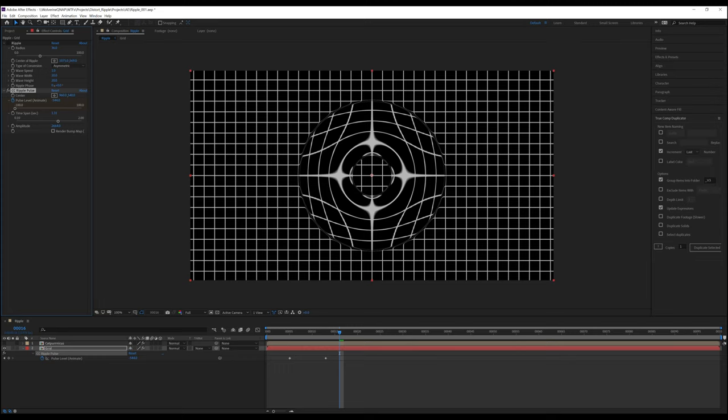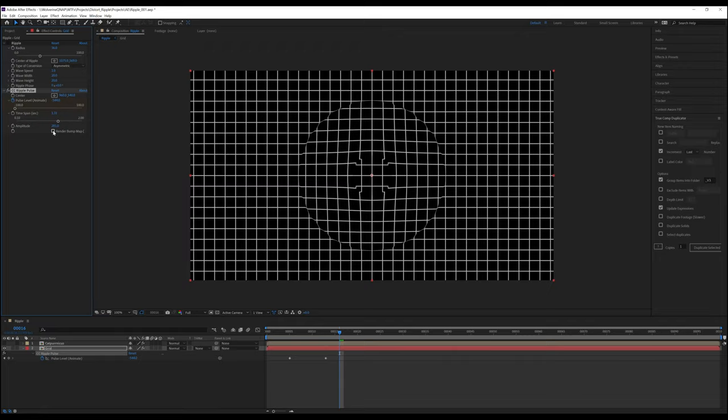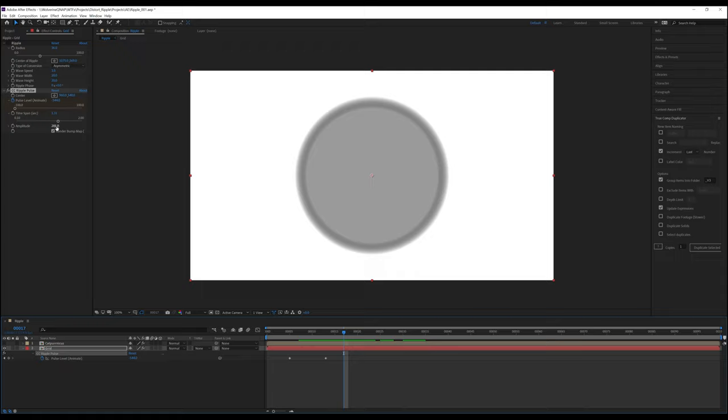This leaves render bump map, which, honestly, I think is pretty cool. Changing this will turn the layer into a black and white bump map that can be used by other plugins that use bump maps to control the layer.